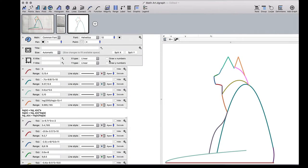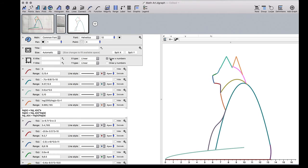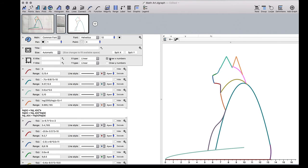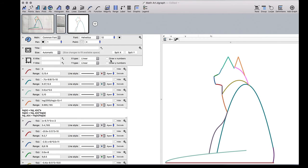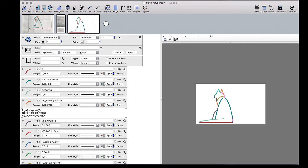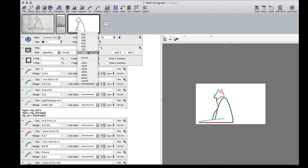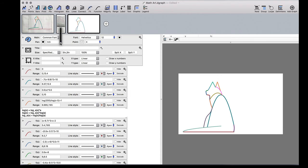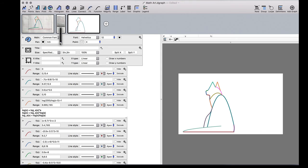So now that our cat is basically complete, I just wanted to point out that I prefer to turn off the axes and just show the cat itself by unchecking the draw X and Y numbers. And we can go ahead and set the size of the graph that we'd like to see when we export. Also change the line size with the pen setting.